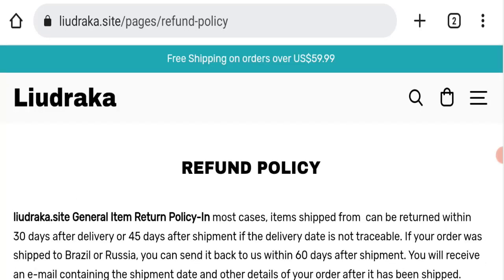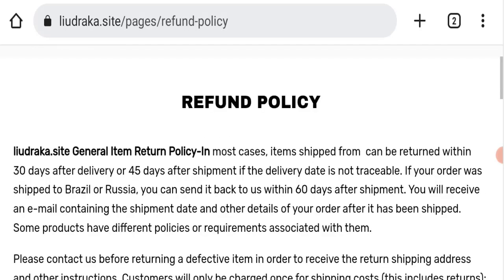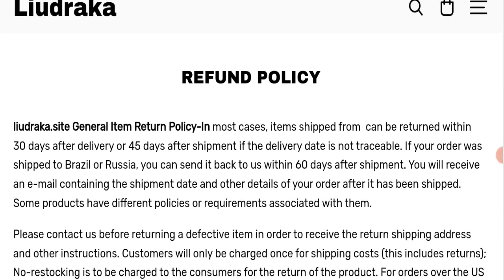Next we'll check the return and refund policy of this website. For that we'll go here in return and refund policy.